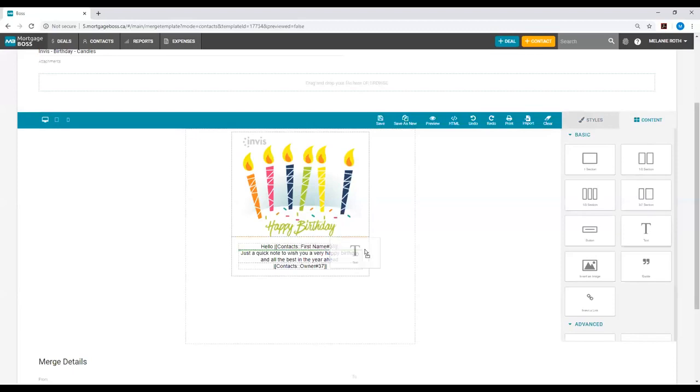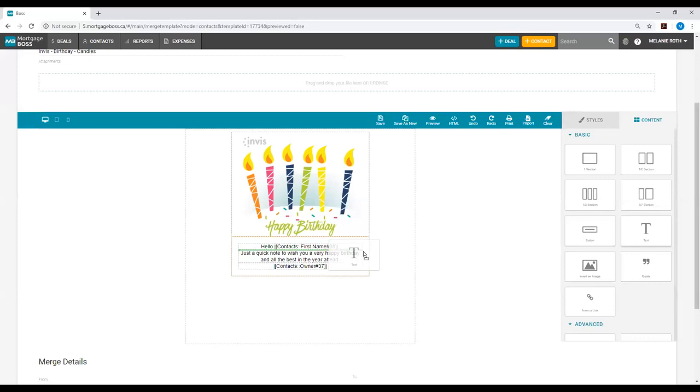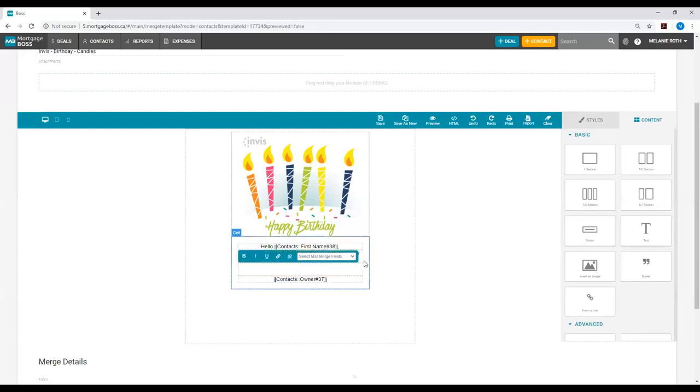Now before I release this, I want to be mindful of where this green line is. Wherever I release my text will appear underneath this green line. If I release the text above the body, I will be adding my closing above the body. In this case we want to ensure we drop the text underneath the body just like this. Now I can add my own closing.